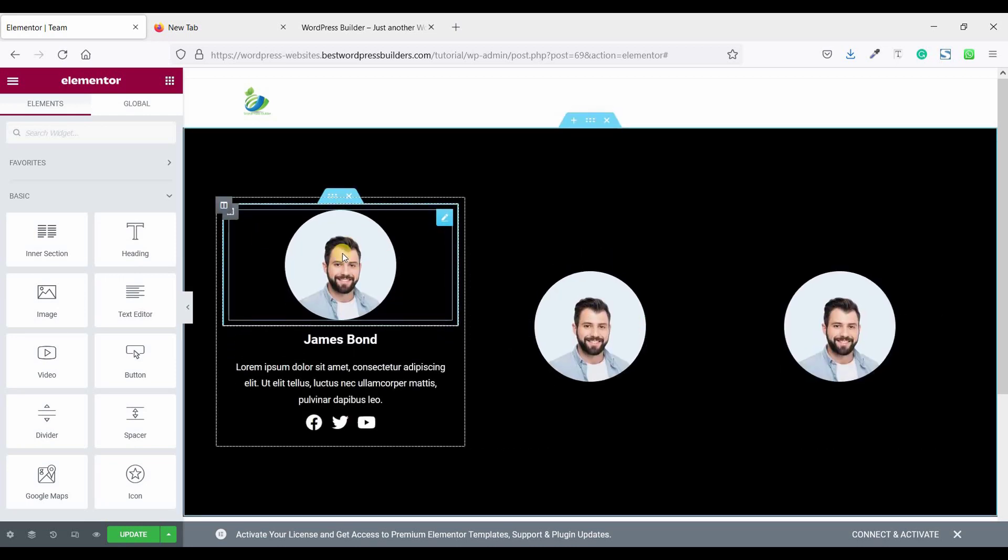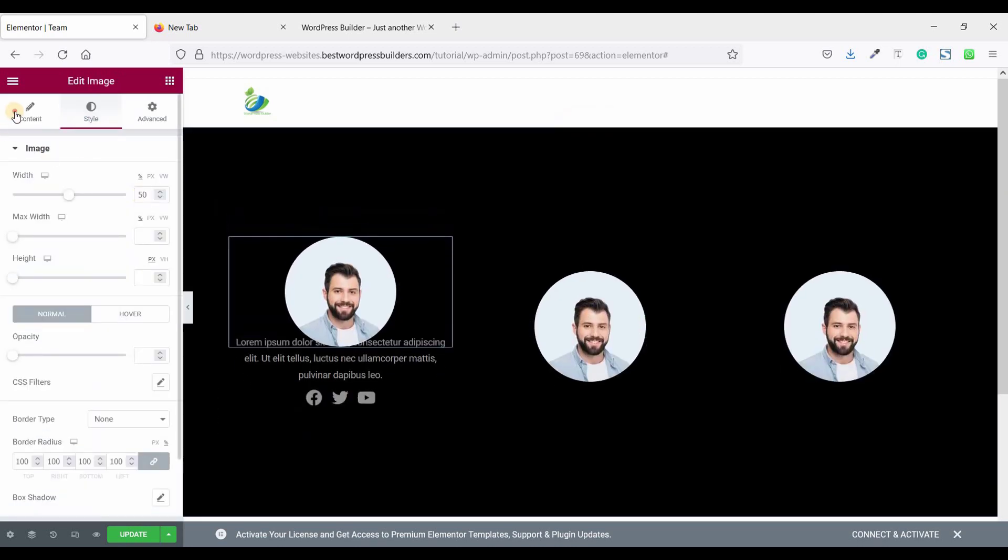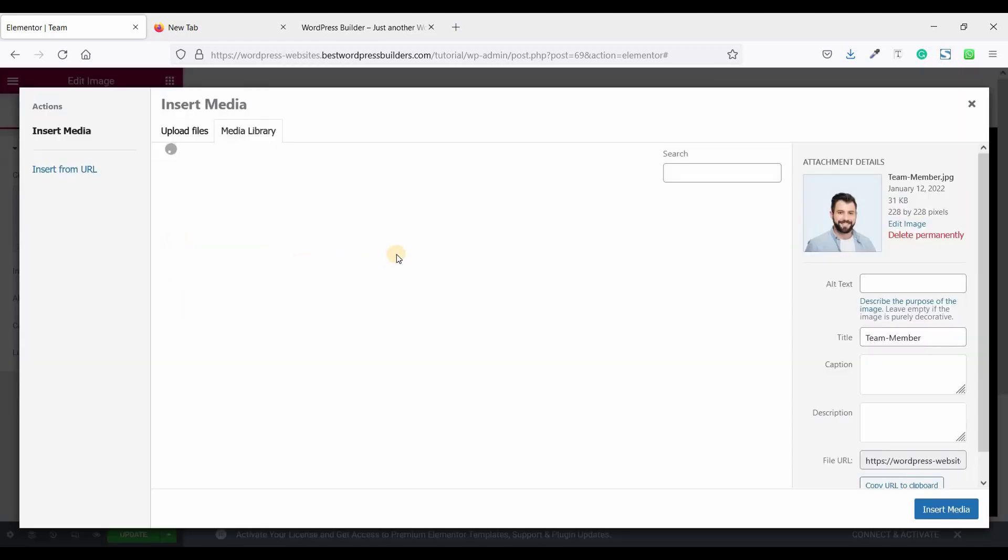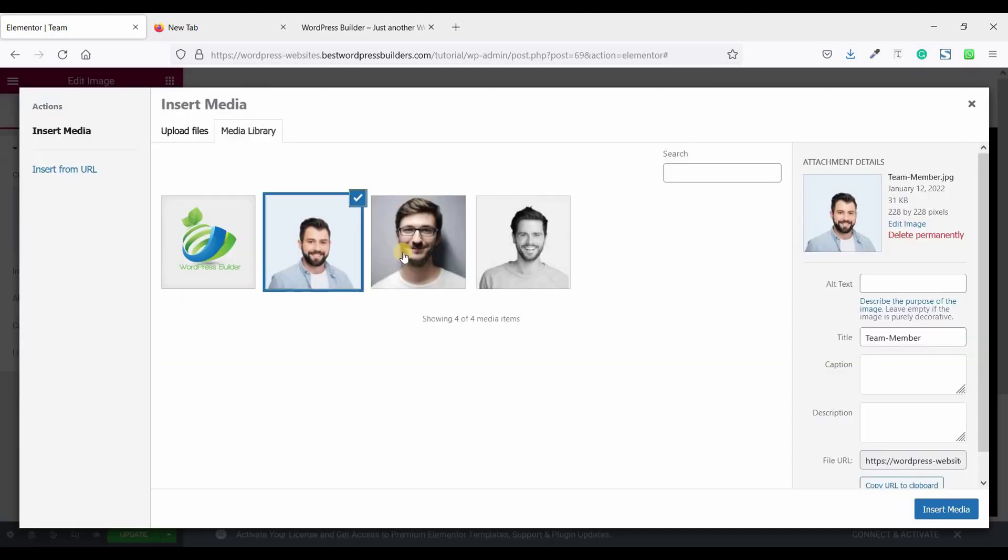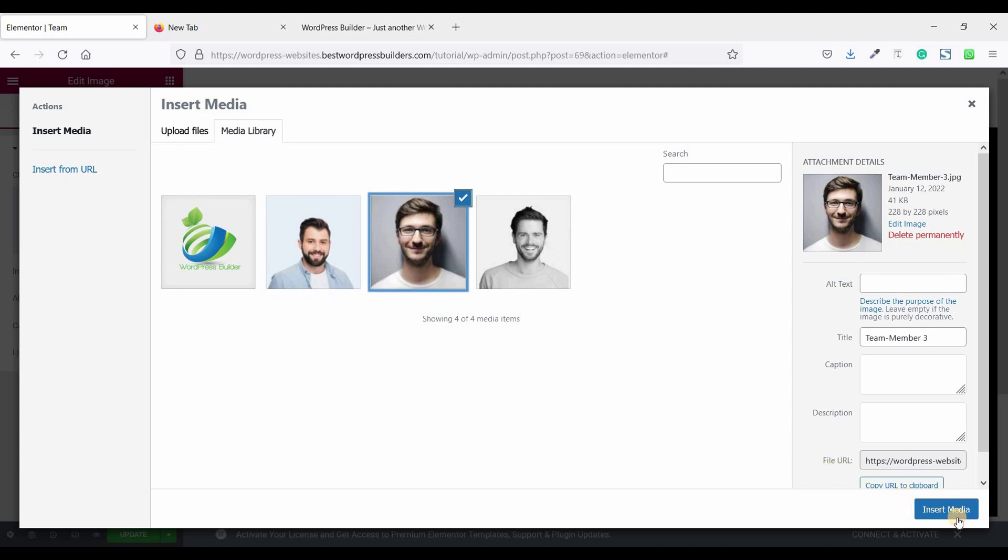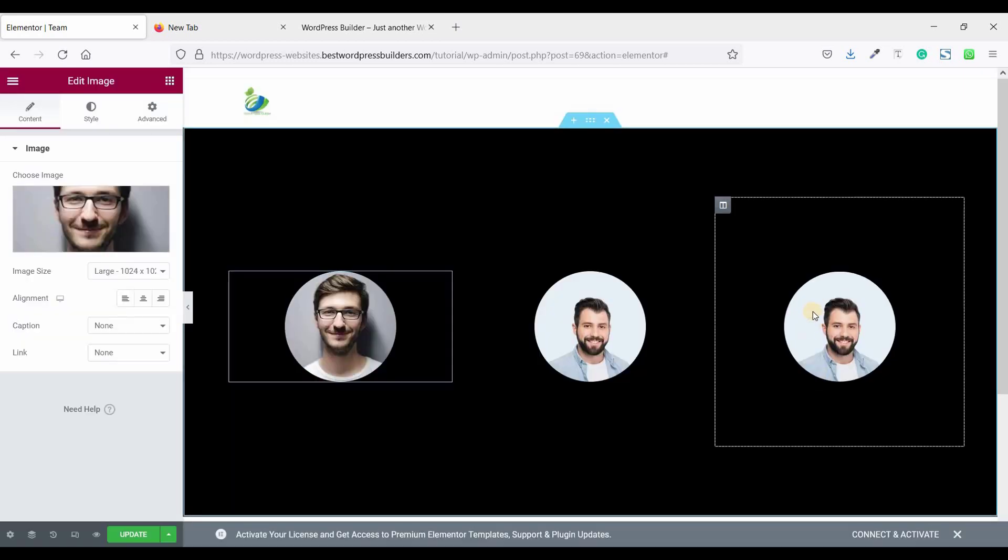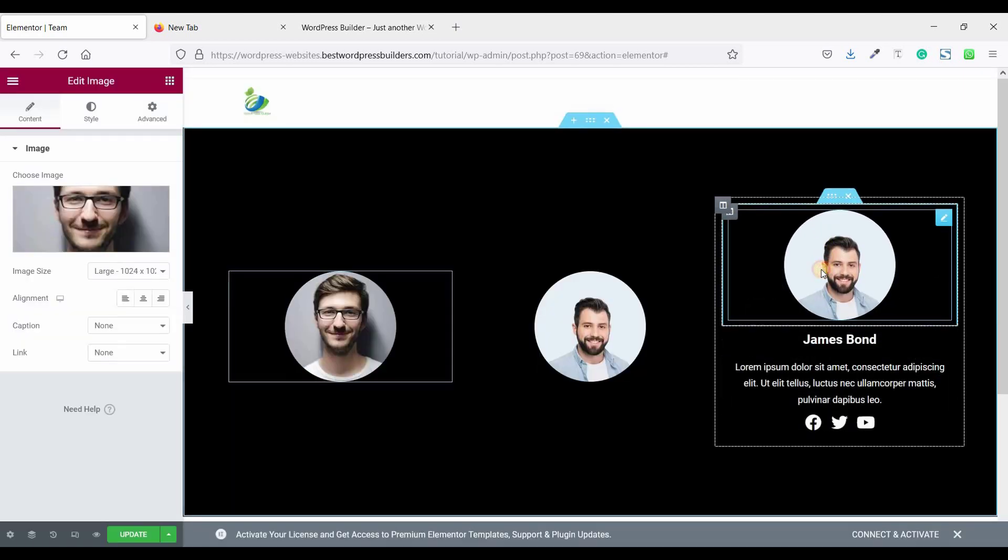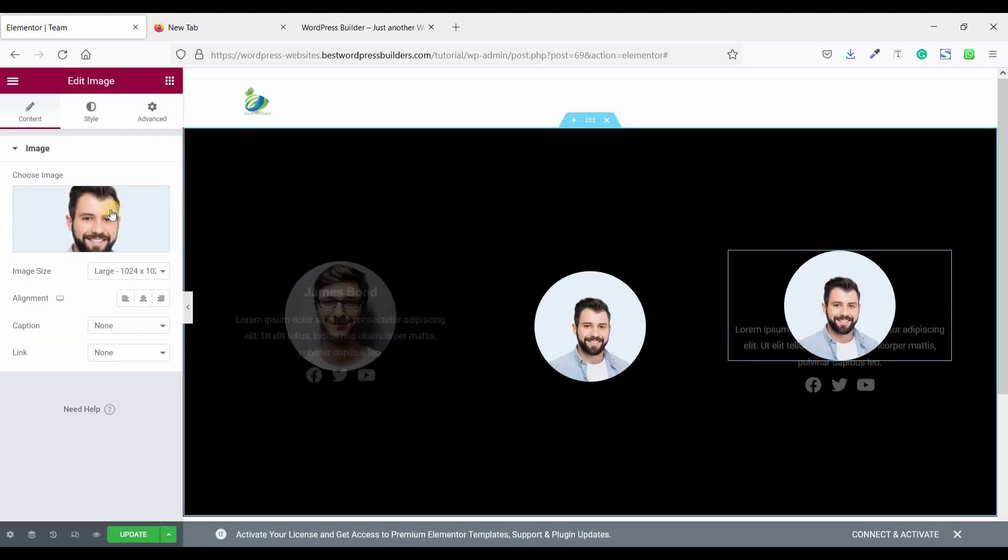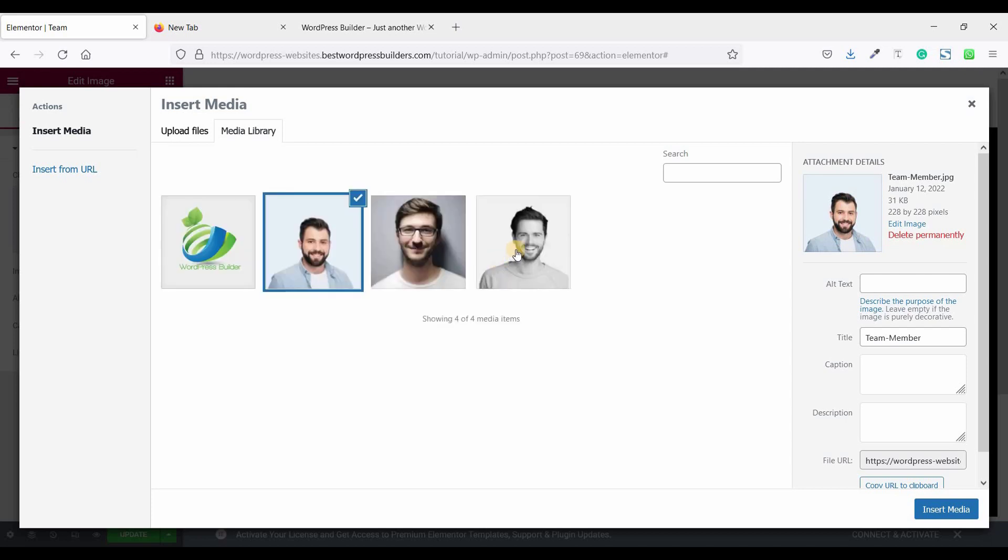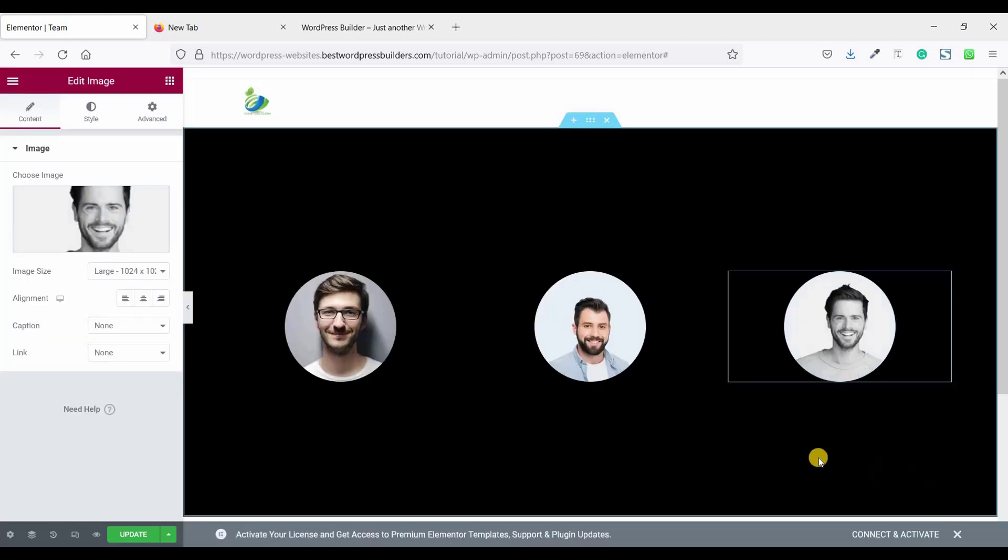Now change images. Choosing this image. Again click on this. Choose image. This one. Click on insert media.